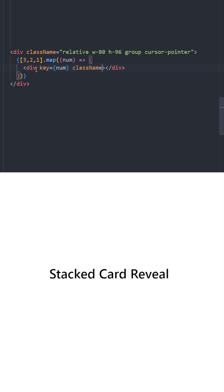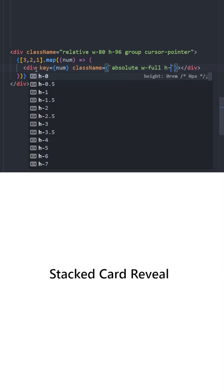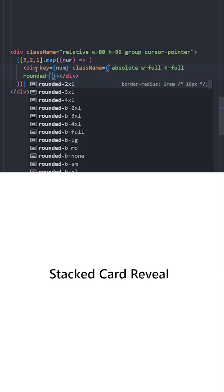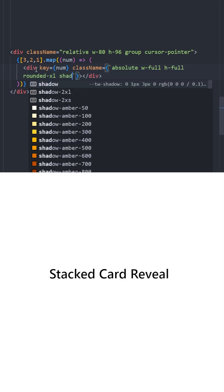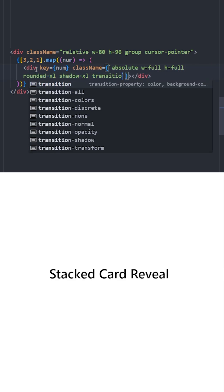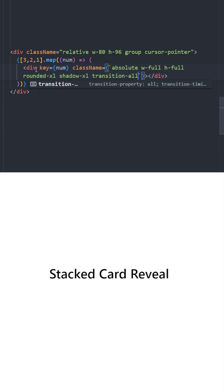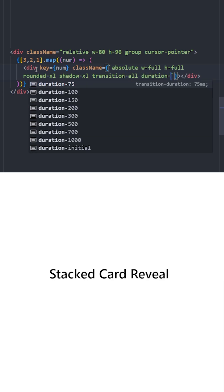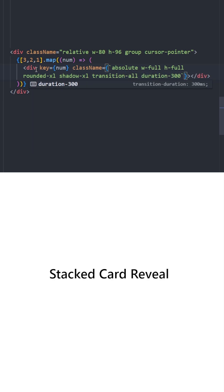To style this, we're going to use ternary operators, which means we need to use a set of curly braces again with backticks. Let's position this card absolute, width and height 100%, rounded corners, and give it a little shadow. To make the animation smooth, we're going to apply transition-all with a duration of 300.